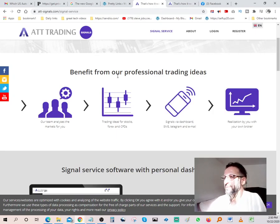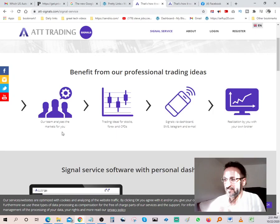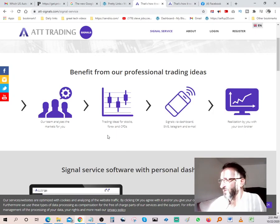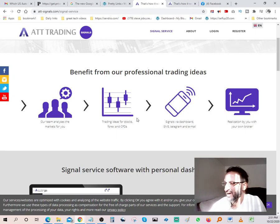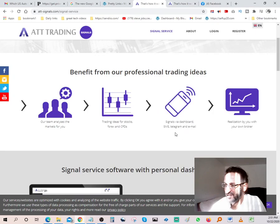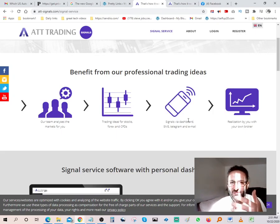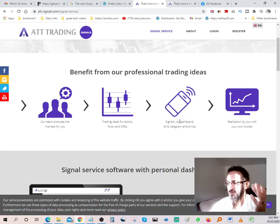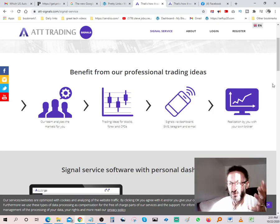Benefit from our professional trading ideas. Our team analyzes markets for you. Trading ideas for stocks, Forex and CFDs, signals via dashboard, SMS, telegrams and emails. So basically you're constantly getting emails for any new signals, emails or SMS or telegram, whichever way you want it. So you're constantly being updated with new information, which is really nice.